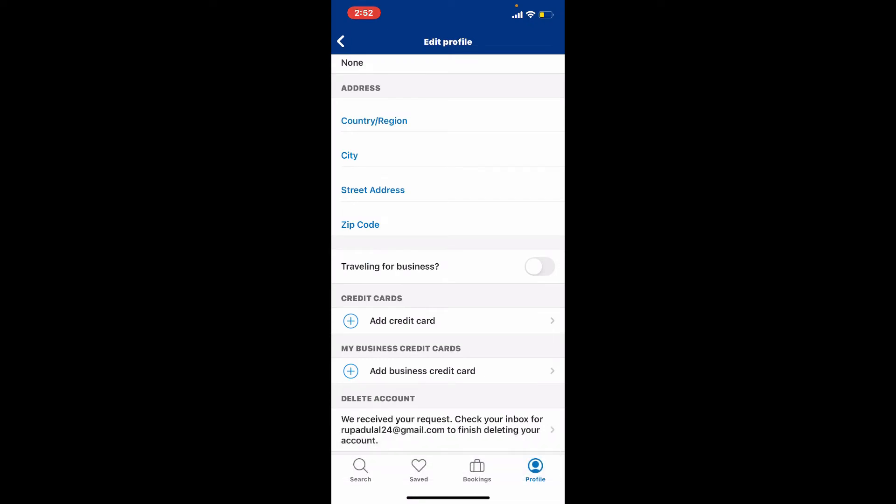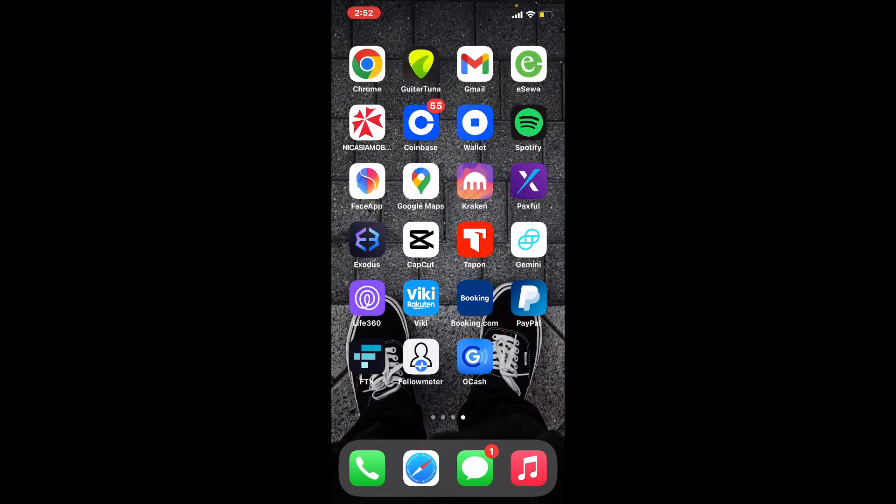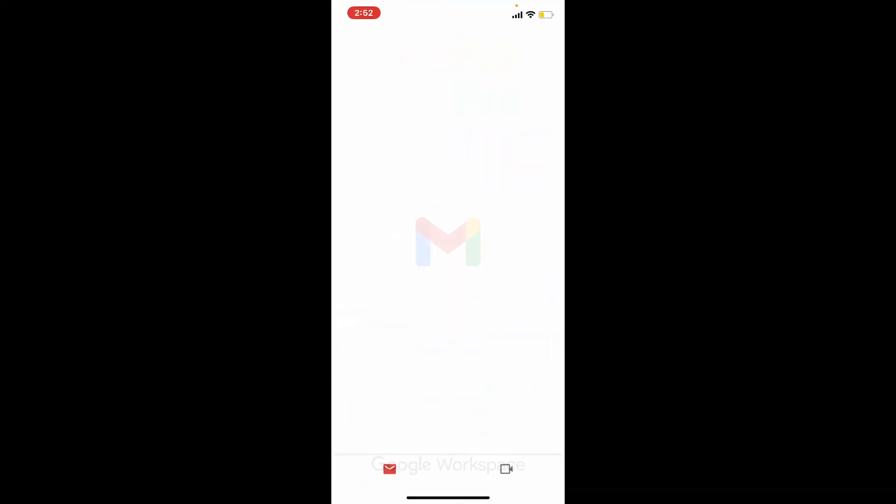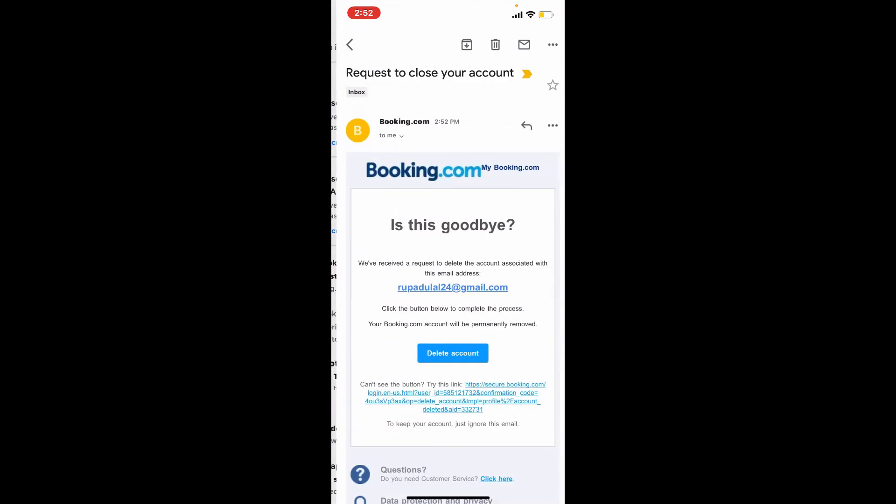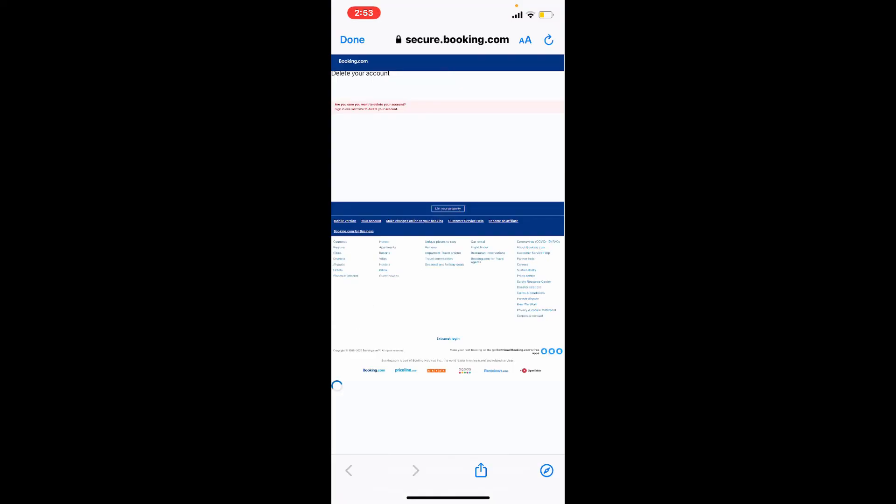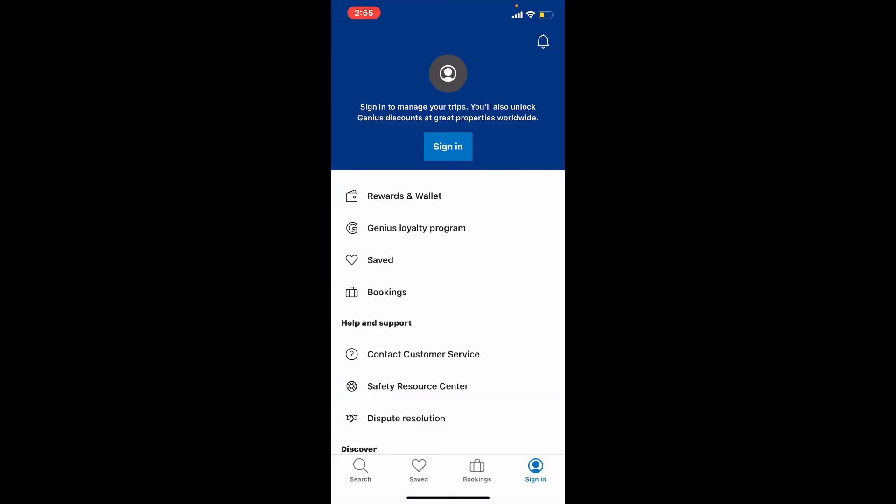You'll receive a request to close your account. Tap it open and confirm deletion by tapping on 'Delete account.' Open it up with a web browser and you'll be able to delete your Booking.com account right away.